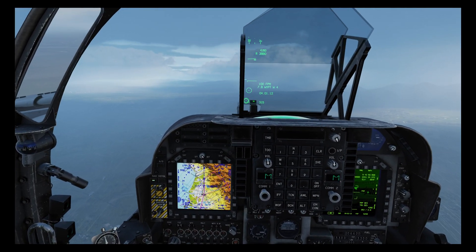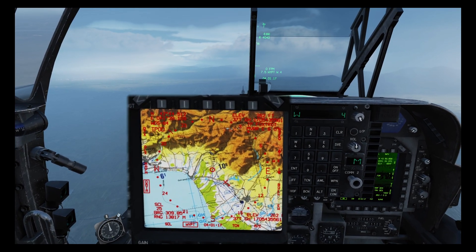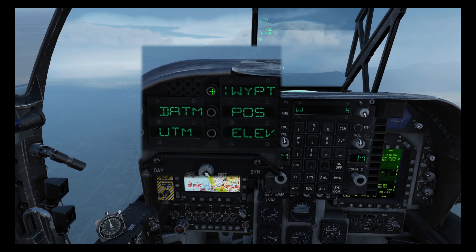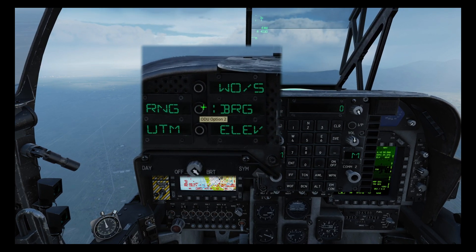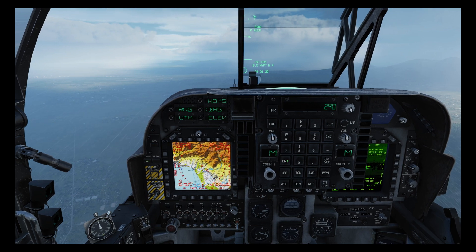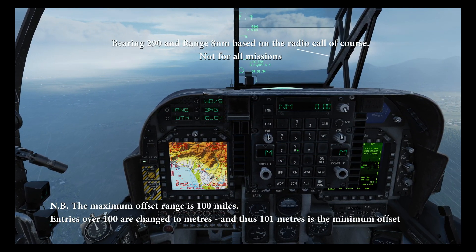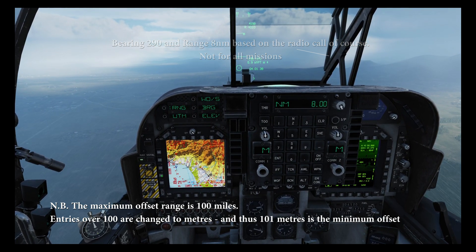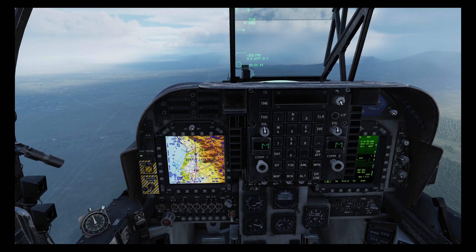To create the offset, press Data on the map which is OSB 2, and then ODU option 1 to switch from waypoint to offset mode. Then select bearing and enter 290, then the range which was 8 miles. A dotted circle has now been created on the map showing the offset, and if we come out of data mode the offset is showing there as well.